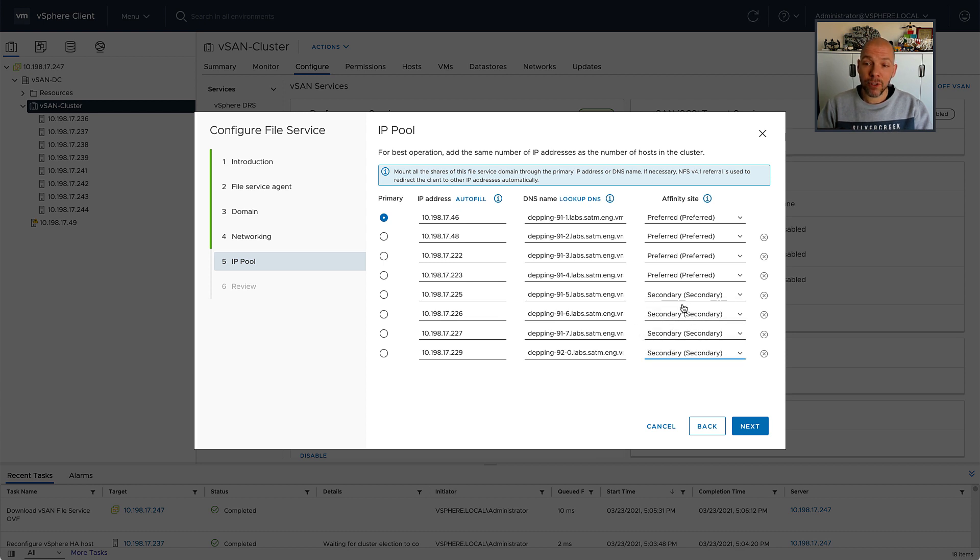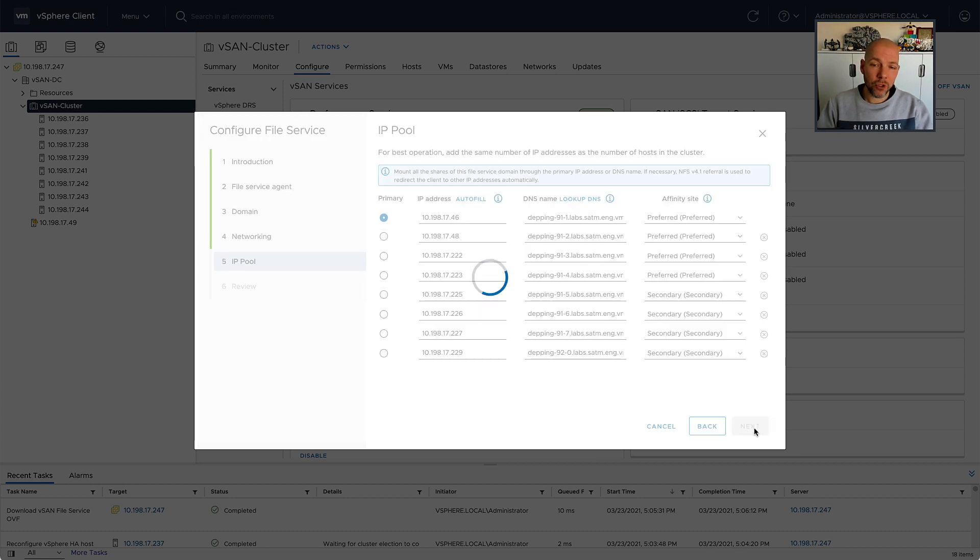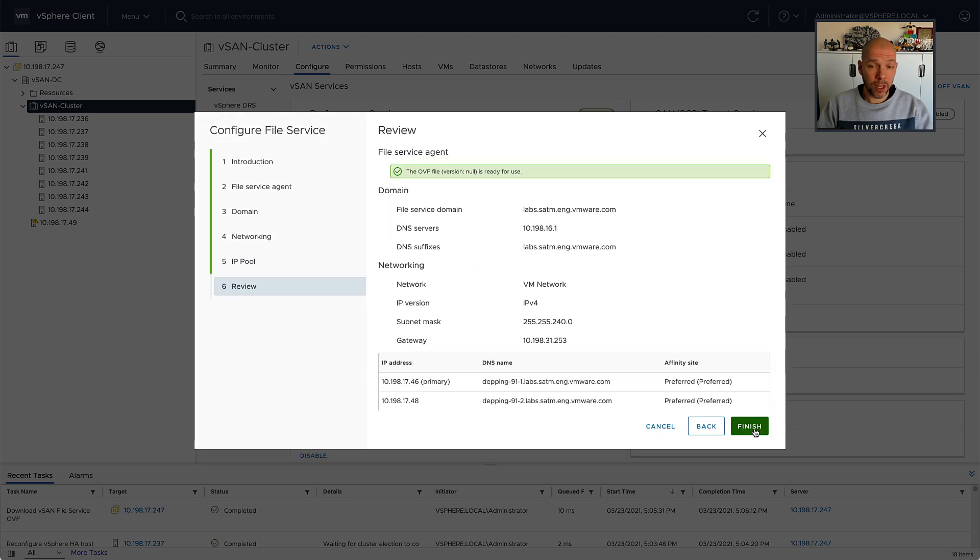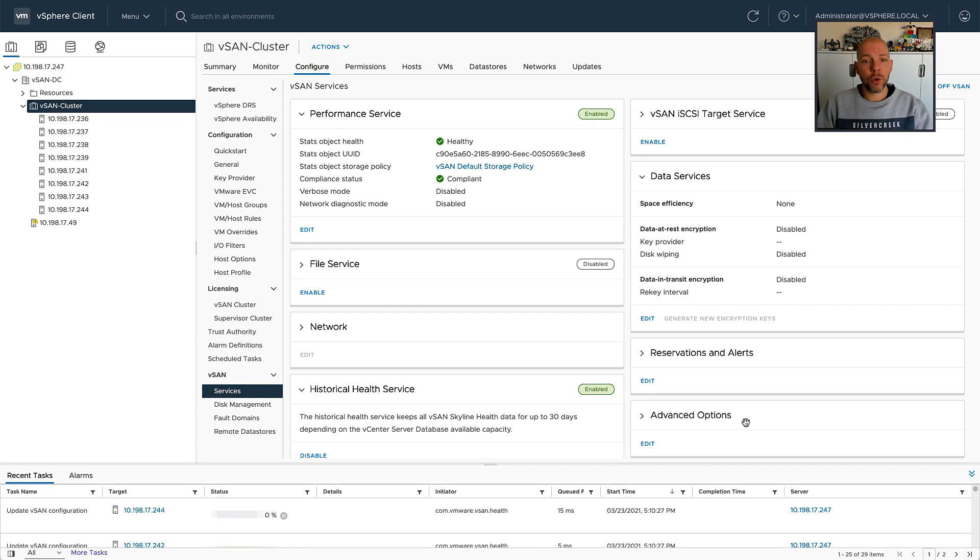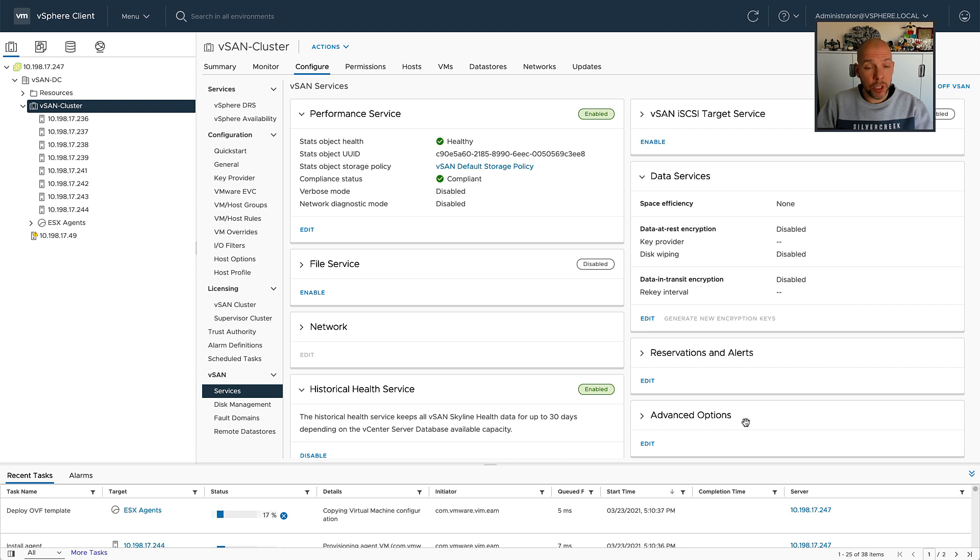So I'm filling out the affinity for the IP addresses of my file service containers, not for the VMs, for the containers itself.